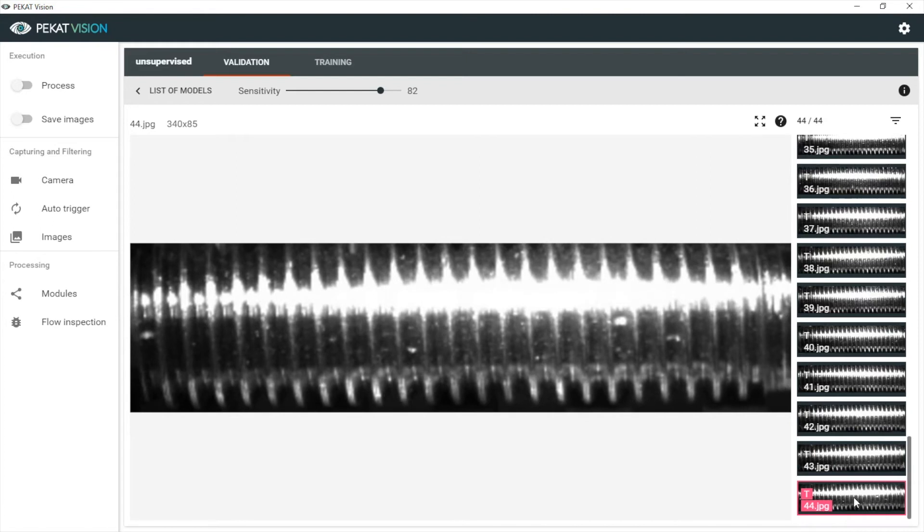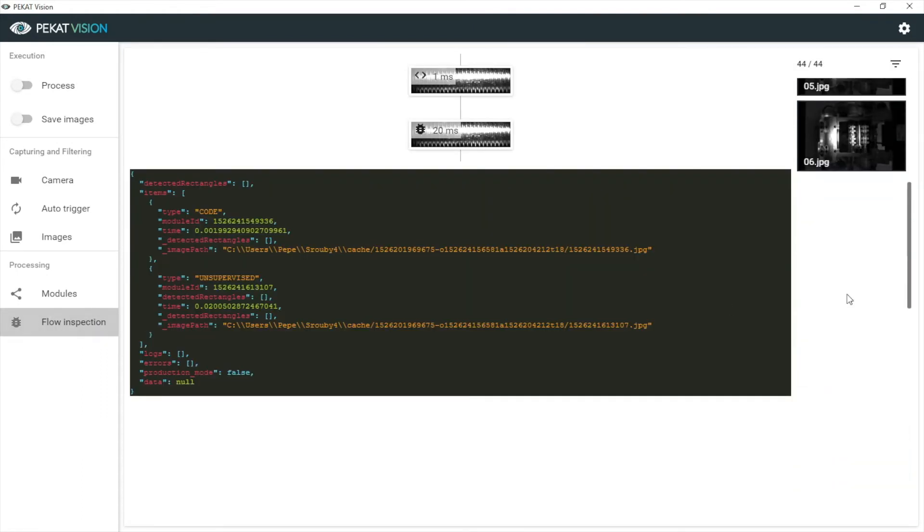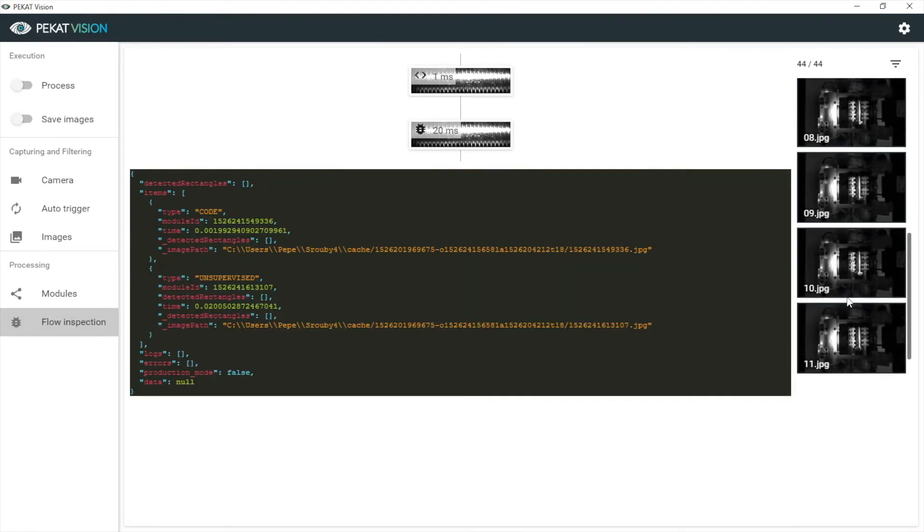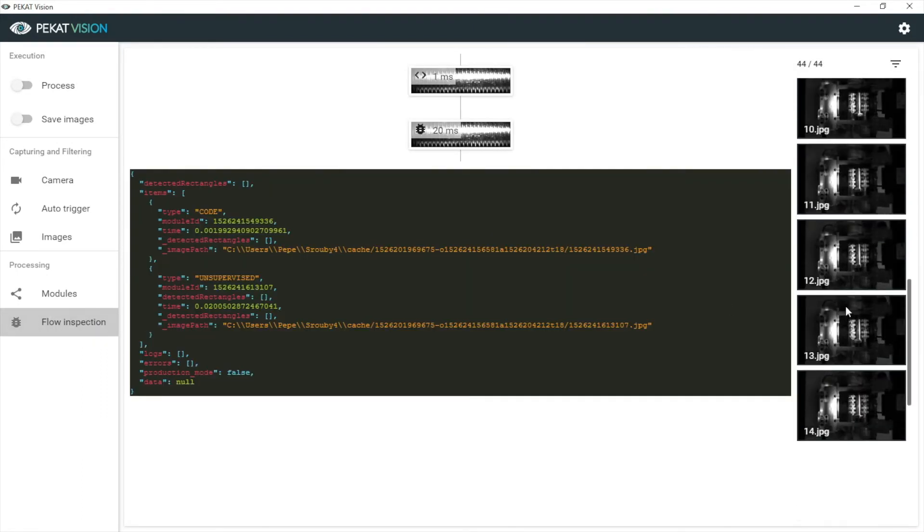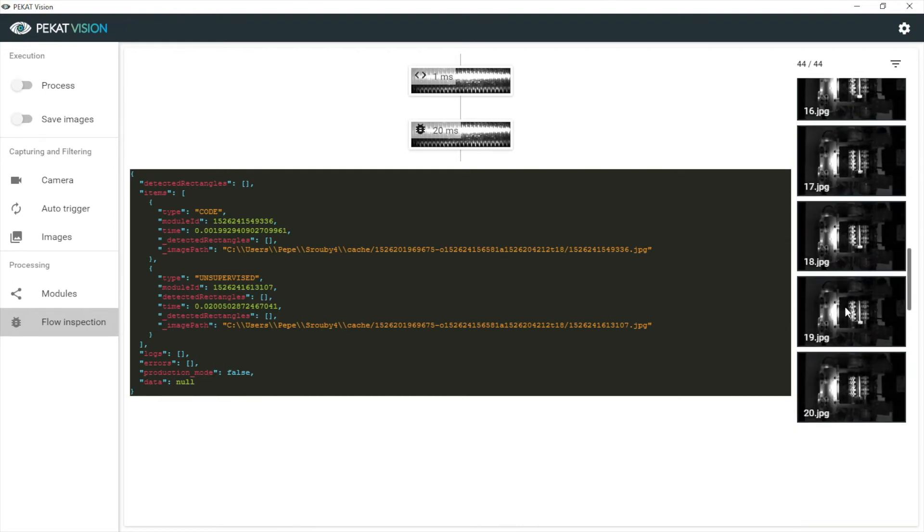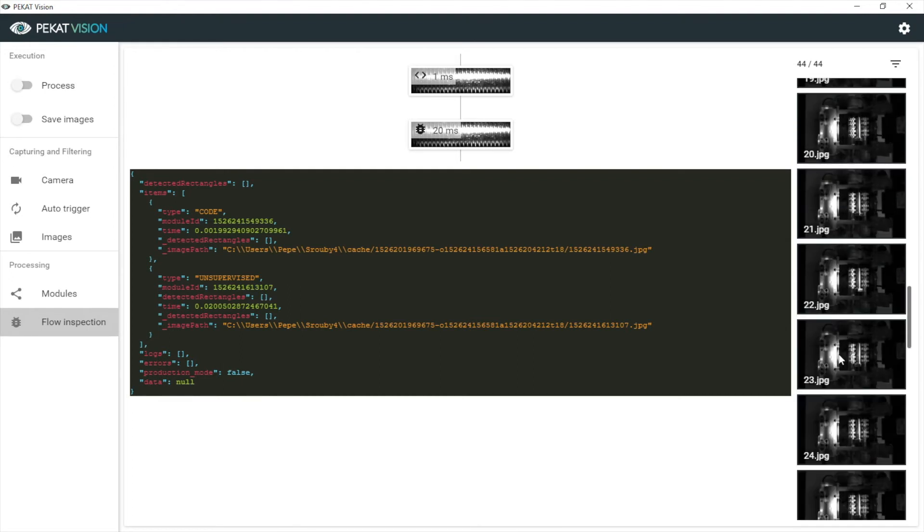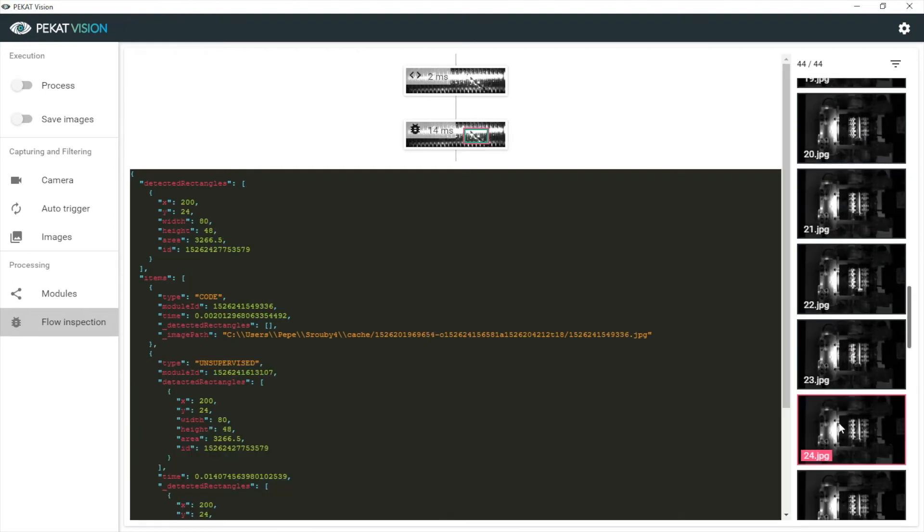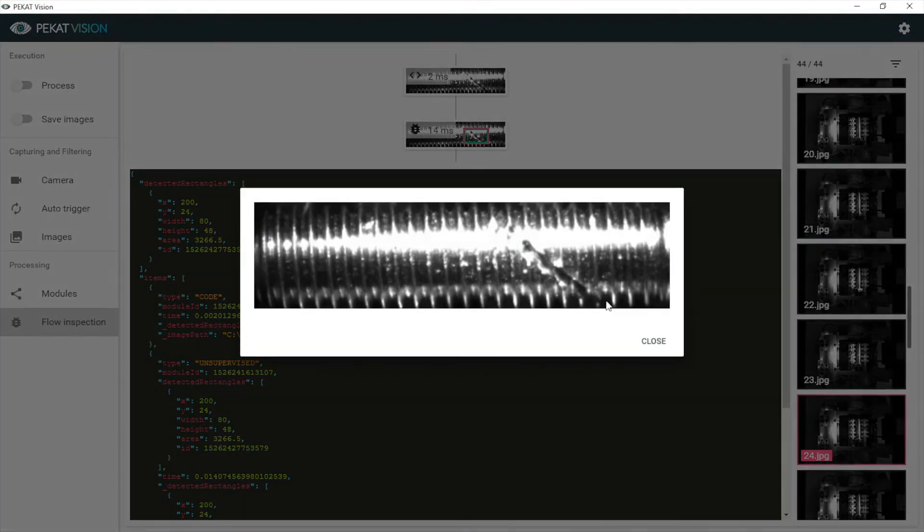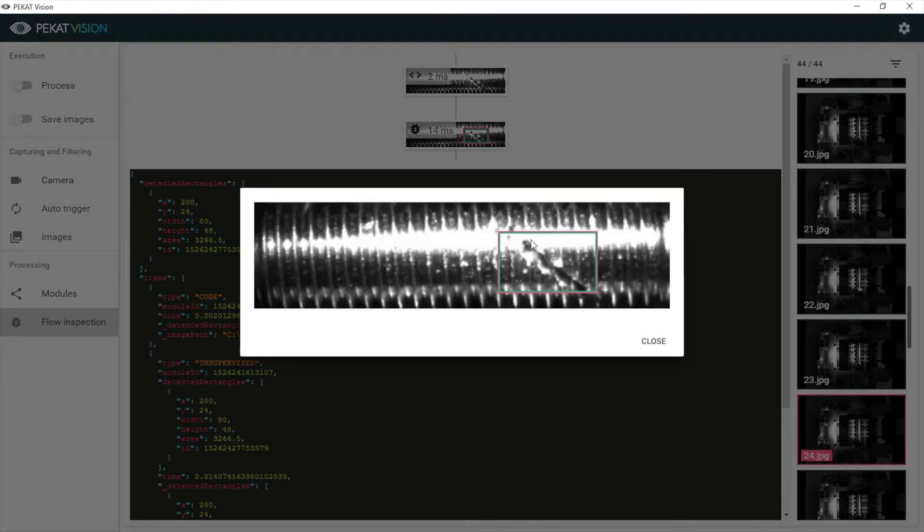Now let's see how we can work with the found results. We open the flow inspection and scroll down to the image where was the diagonal cut. And we can see the steps of the processing and the found result.